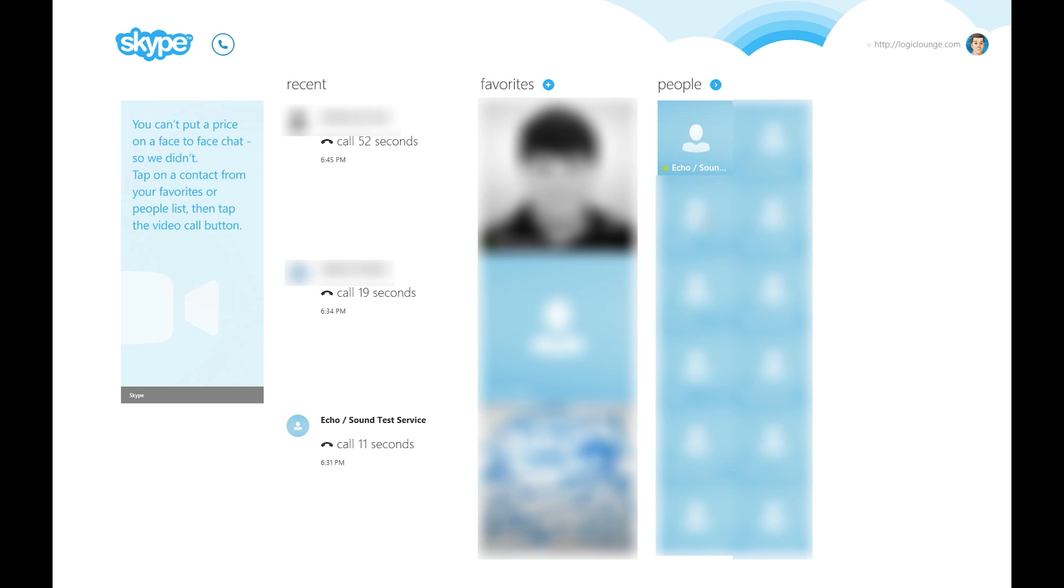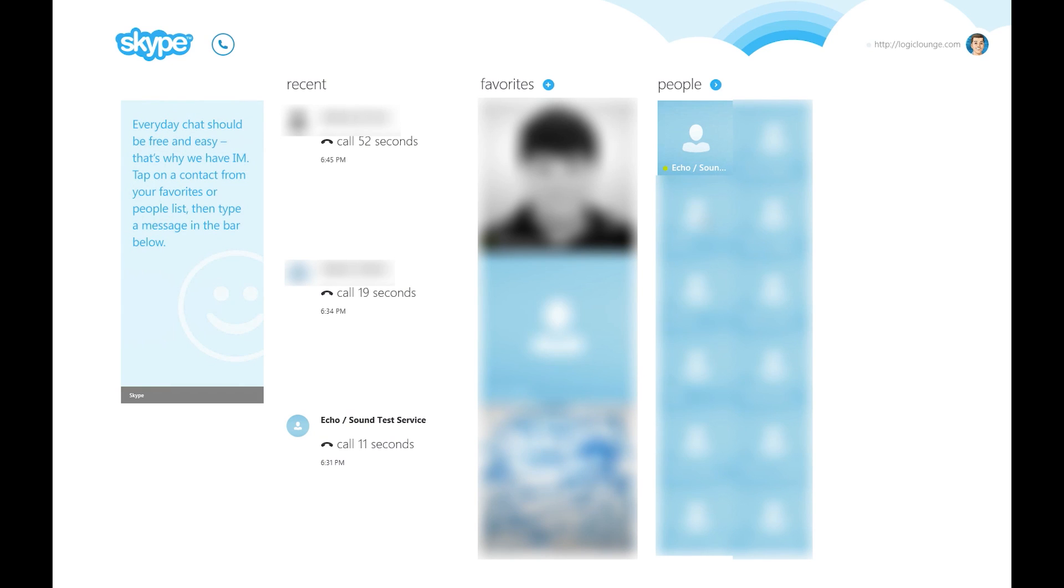We're going to go over the general aesthetics of Skype and give you a full review and walkthrough of the application. First off, if you want to get this application, just head to the App Store within Windows 8 and search for Skype. It's probably one of the top apps, probably featured. Check it out. It's actually a very nice experience, one of the nicest modern-themed apps that I have used.